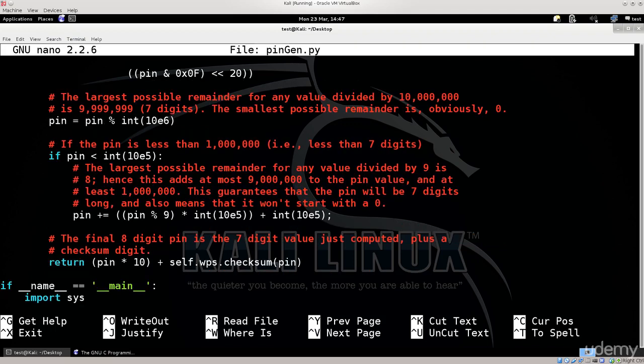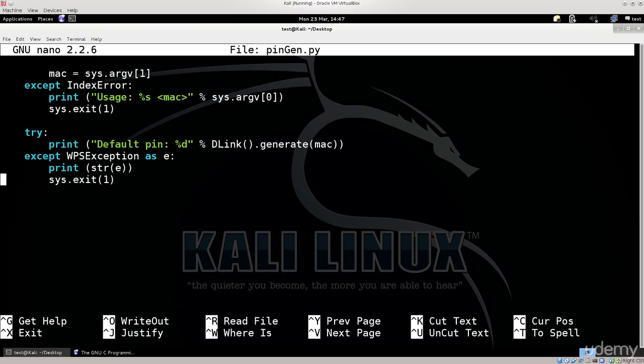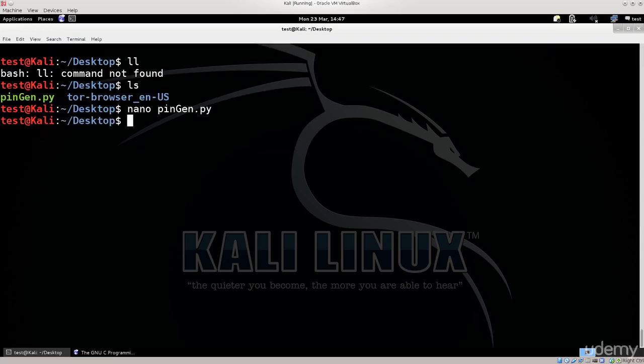That can be very helpful, especially for D-Link routers. The first pin you try, you can try the default pin for a specific router, because every router out there that has WPS enabled also has a default pin, which is enabled by default, and it is not likely that people will change this.